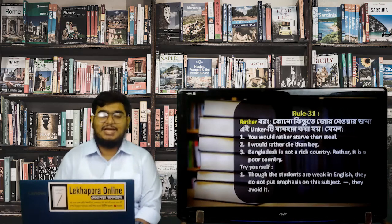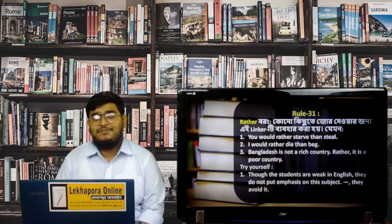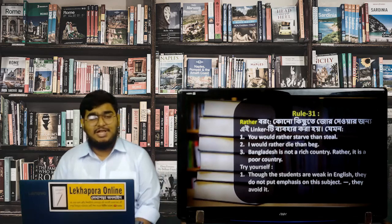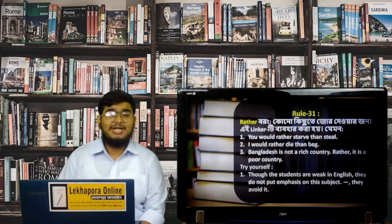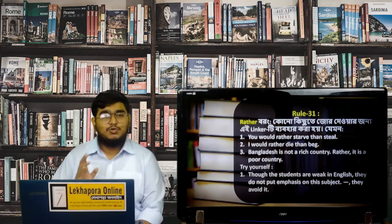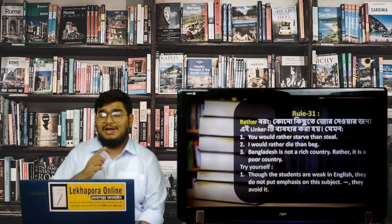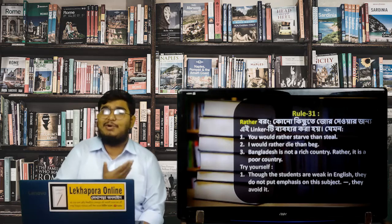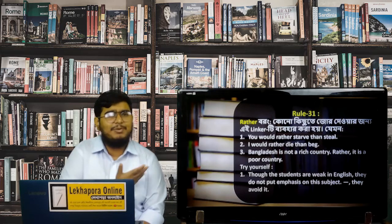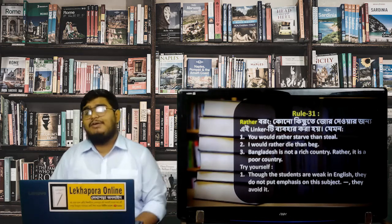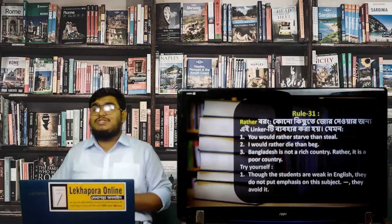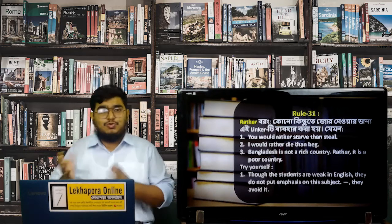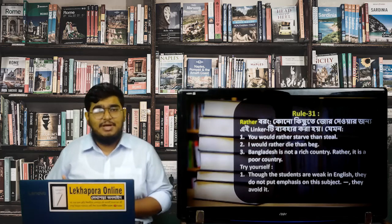This next word is a familiar word for those who have been watching my classes regularly — you saw it while we were learning about completing sentences and also while learning about appropriate prepositions. So, if we want to signify any one of two topics, we can use 'rather.'